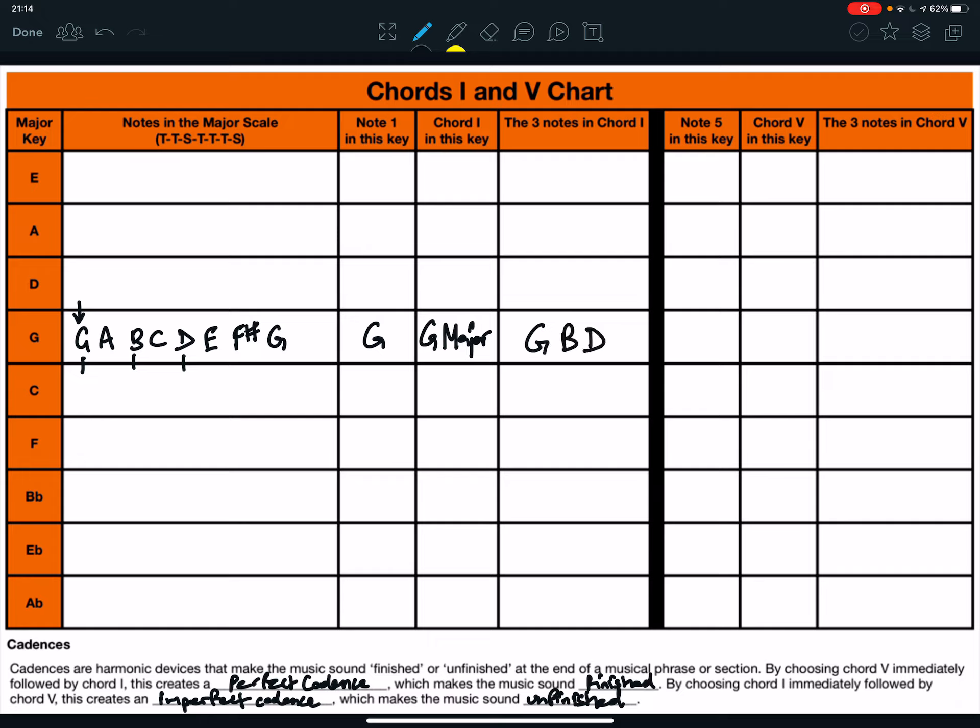On the other side of the black line, it says note 5 in this key. Well, note 5: 1, 2, 3, 4, 5. So, note 5 is D.